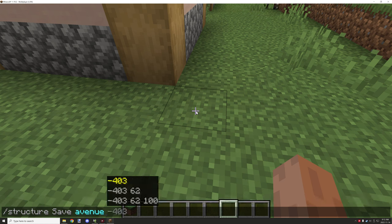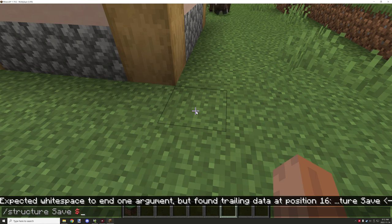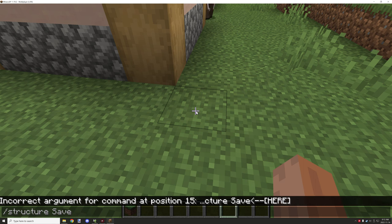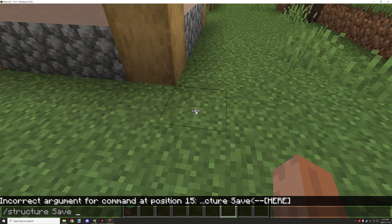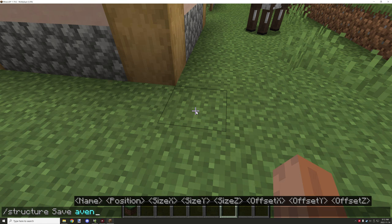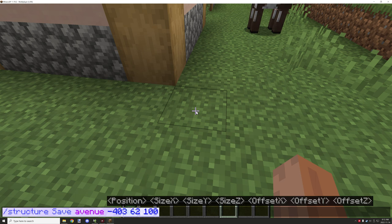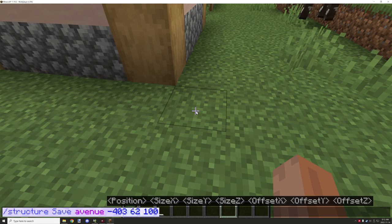We can name it 'avenue.' You shouldn't use any special characters in this name — you can use underscores, numbers, and letters. Just be really careful with that because it needs to be a valid file name for the actual structure. Then we're going to select the coordinates for this block here, and as you can see we can set the size — this is where it gets a little bit more tricky.